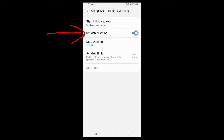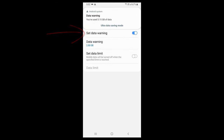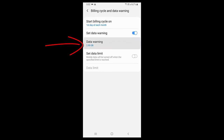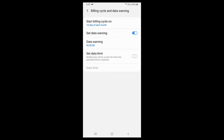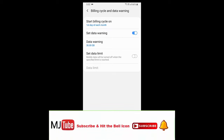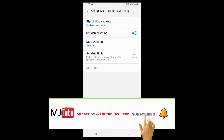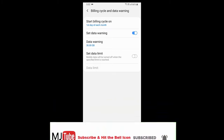If you want to set the data limit properly, turn on 'Set Data Warning' first, then tap on data warning and select the GB value. Set the maximum limit — for example, if you are using 25 GB per month, select 30 or 35 GB and set it. That's it! Now your data warning will not show in your notification bar.